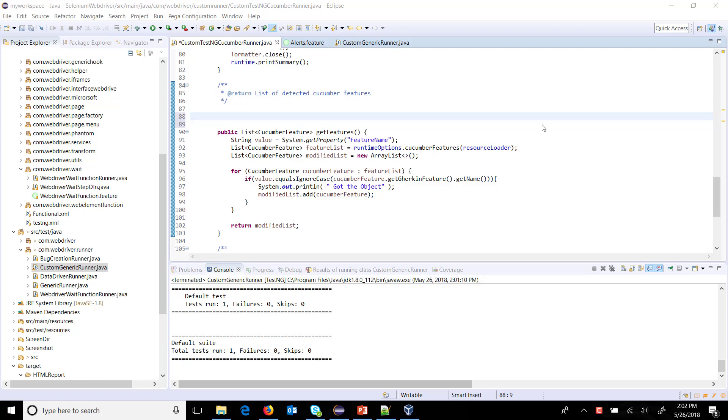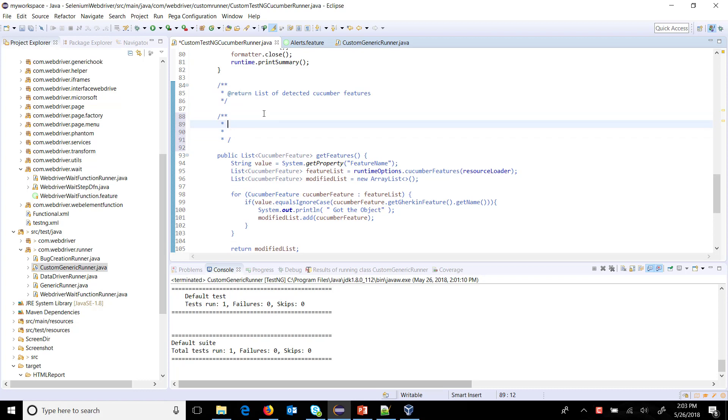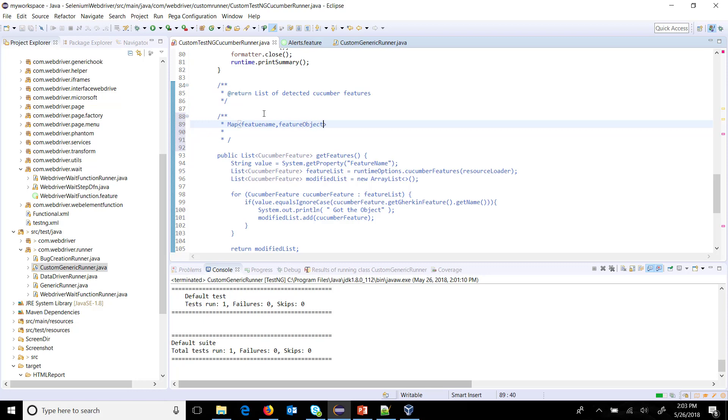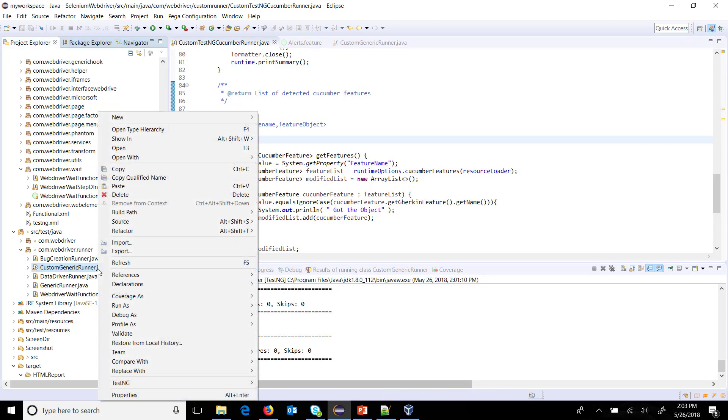Hello everyone. In this video I am going to discuss how to run multiple feature files. The approach which I am going to use is: first of all, I will create a map object. Inside the map, the key will be feature name and the value will be feature object.